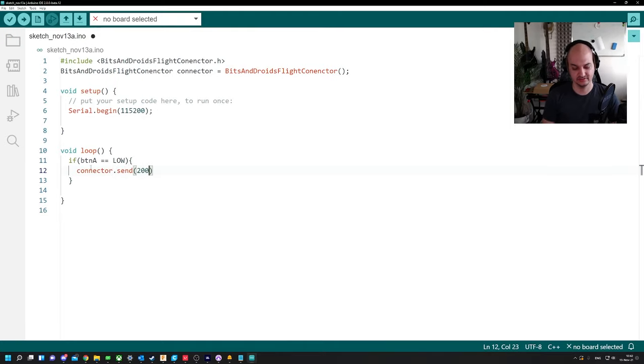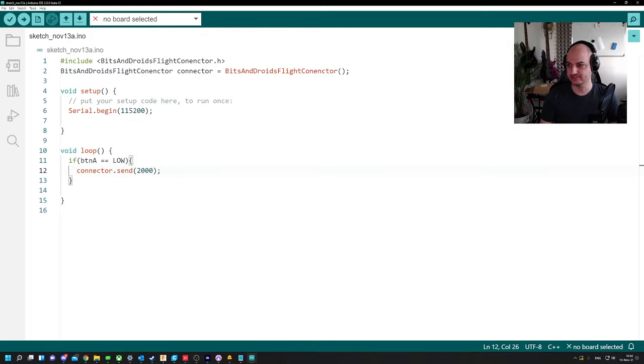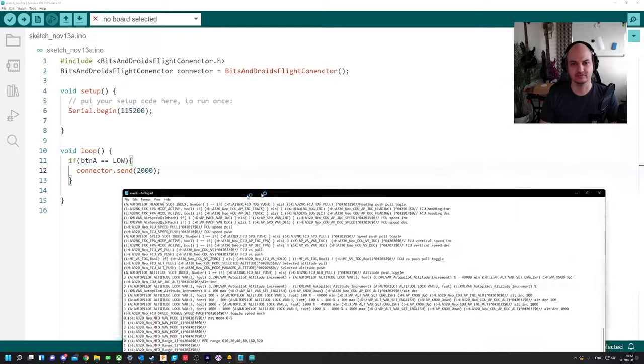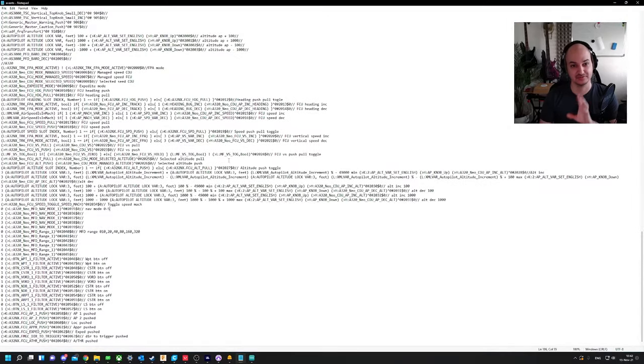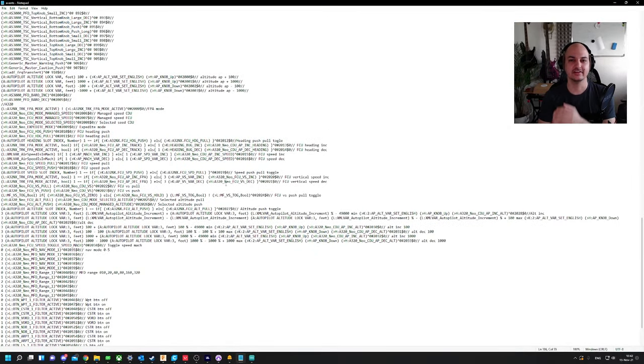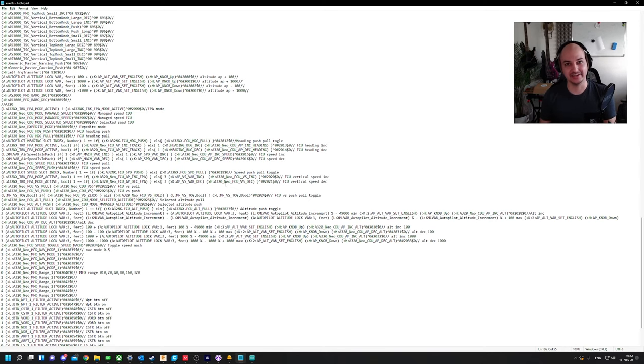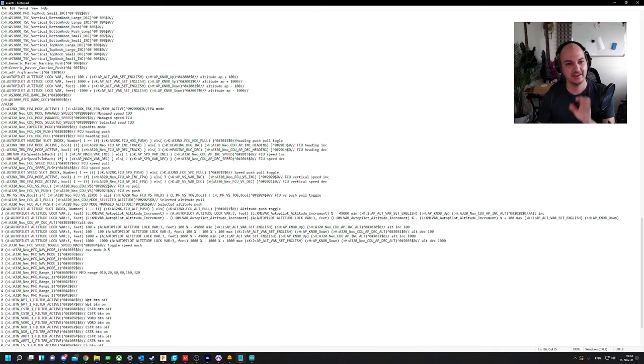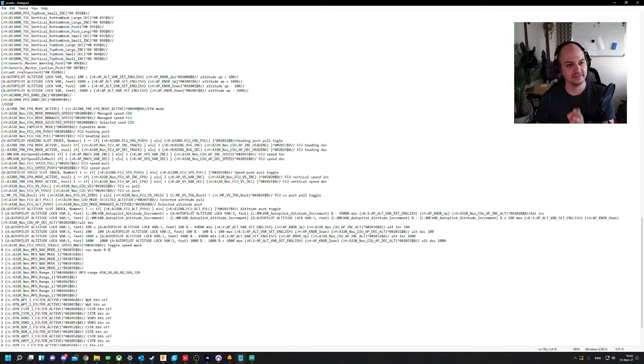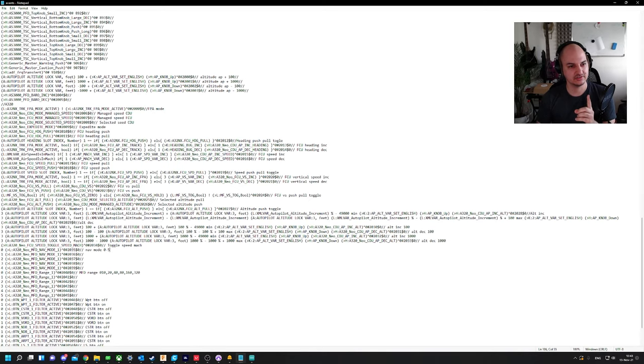All you have to do is include the bits and droids flight connector.h. We could give it a name, bits and droids flight connector, so we've created an object bits and droids flight connector that we've called connector. So we say connector.send whatever command you'd like, 2000. So now whenever we press a button it's gonna send 2000 which in our case is, don't be scared I'm gonna explain this.